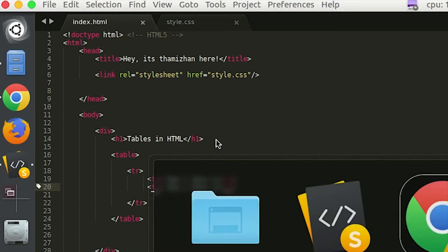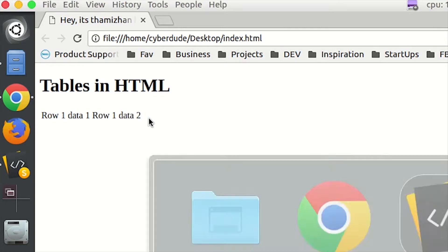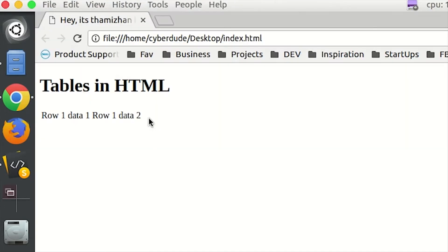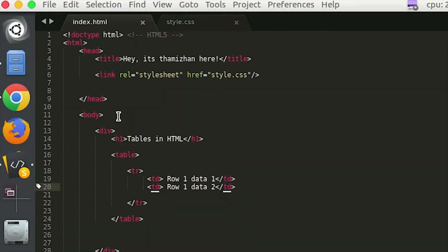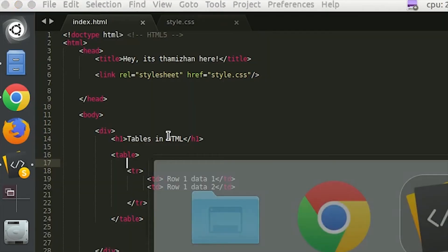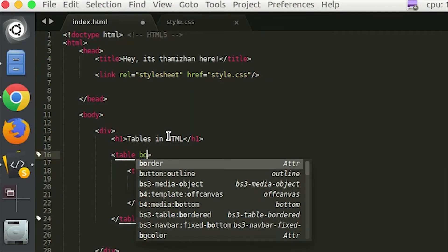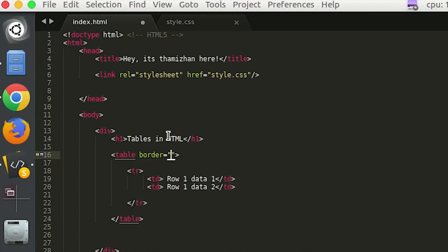Save and refresh. You can see row 1 data 1, row 1 data 2. Now, this will show you both the same. So if you add a border, you will see the border. The border is equal to 1.